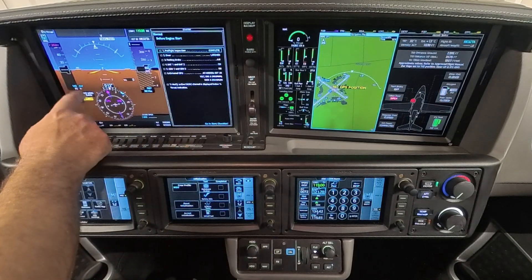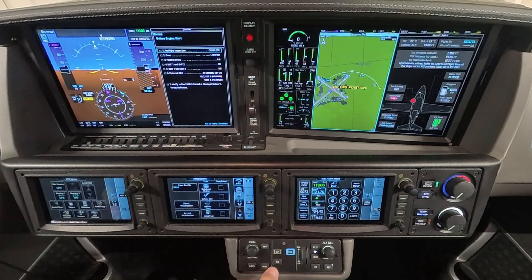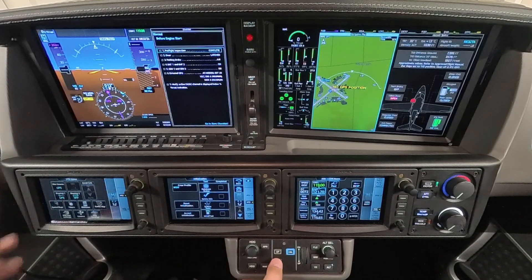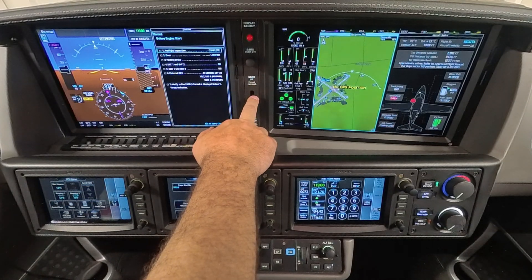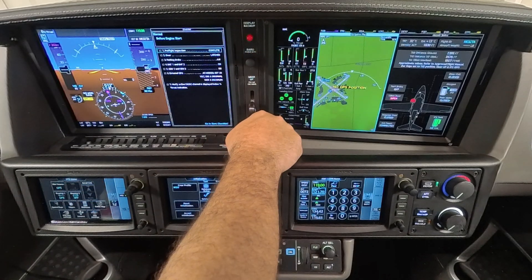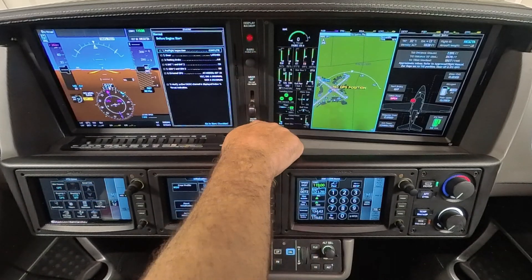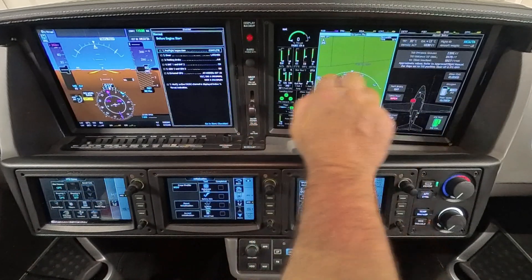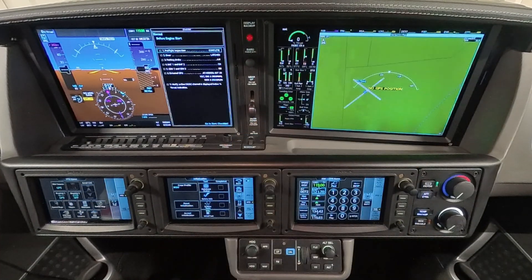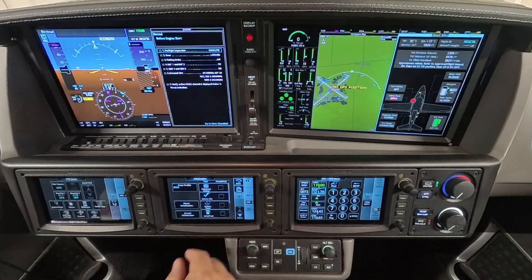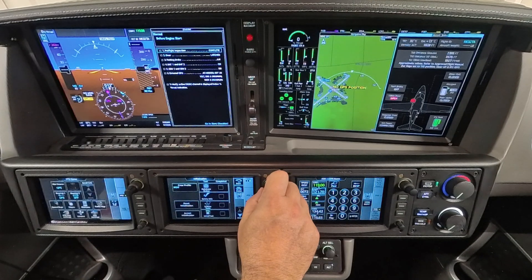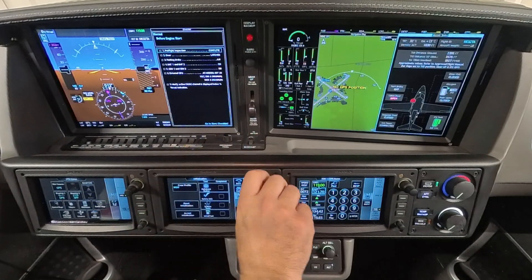Over here we have our flight display, and you have your flight director as well. You can turn that on and off from your Garmin controller in the autopilot area. This is your gear indication — obviously we're on the ground. Here you have your engine information system, EIS, and you can see all the various systems. This is a double screen and you have full control over what happens on this screen. You can switch between screens and systems using this button right here.